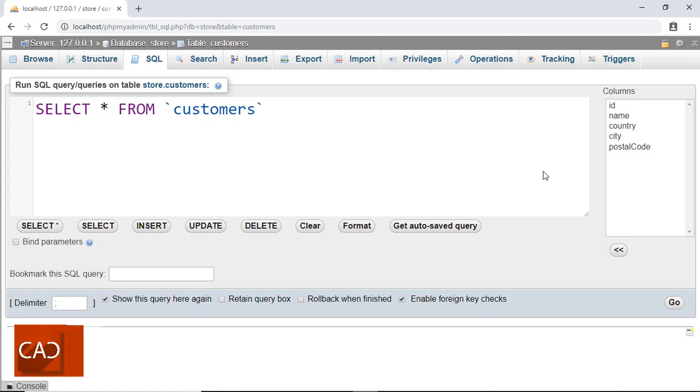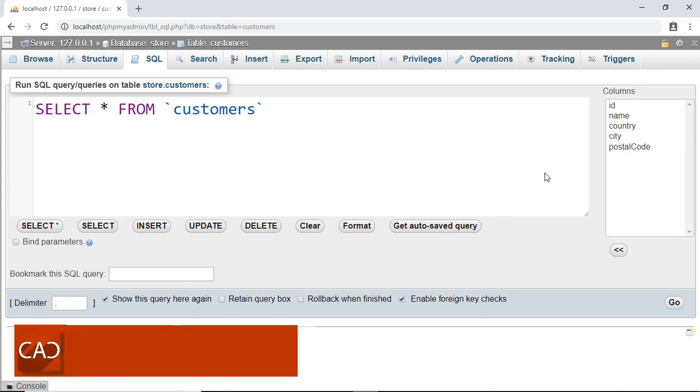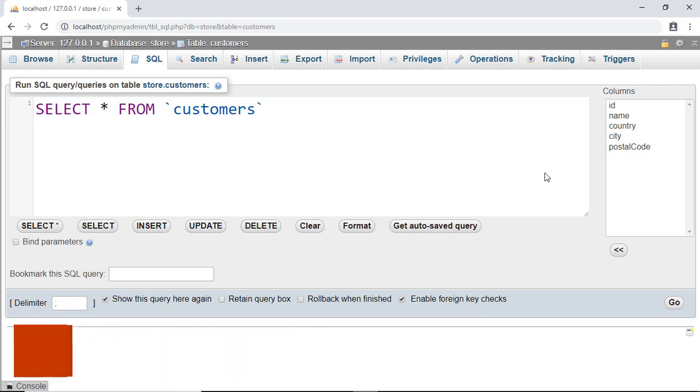Hello programmer, welcome back to another tutorial on MySQL. In this tutorial I'm going to teach you how to sort our database data. Go ahead and select all the columns from a customer table, then run the query.